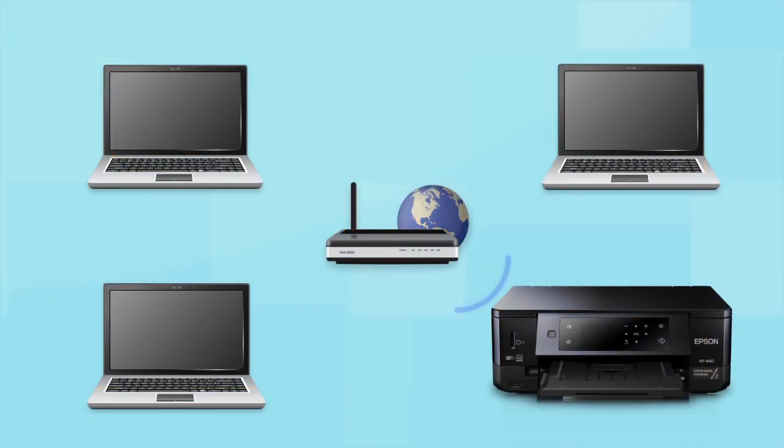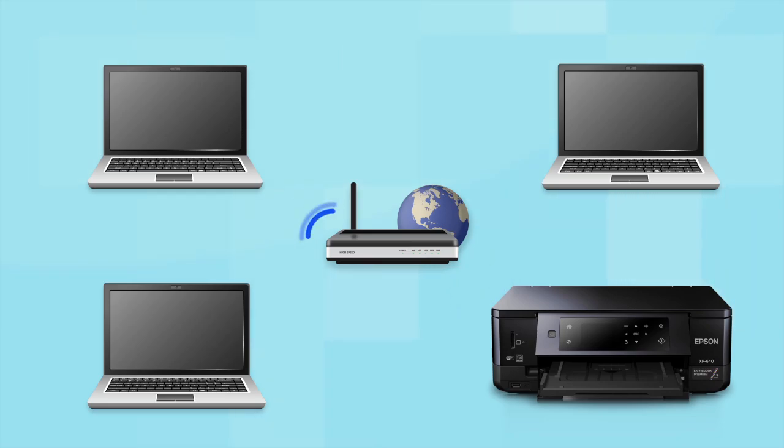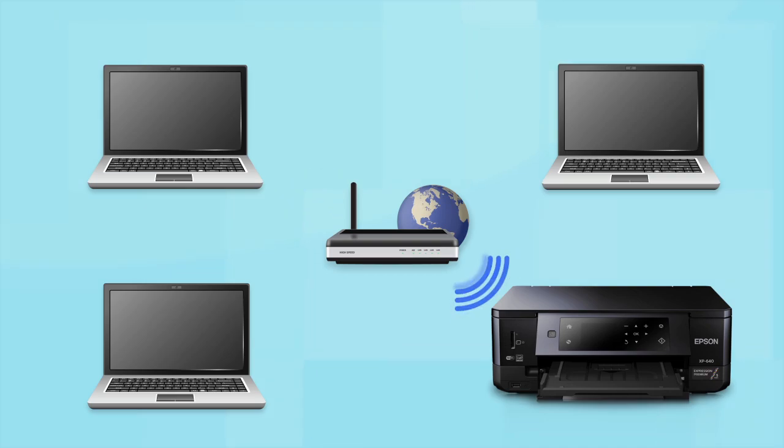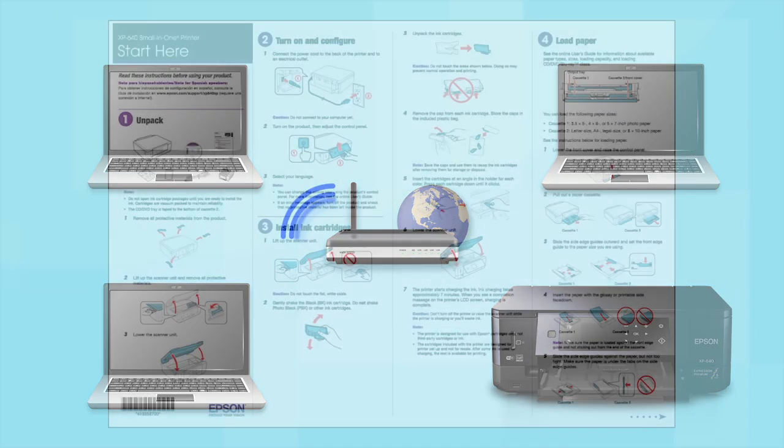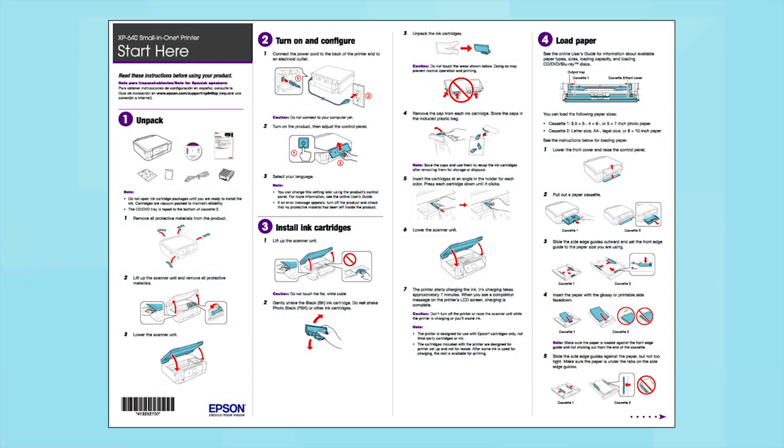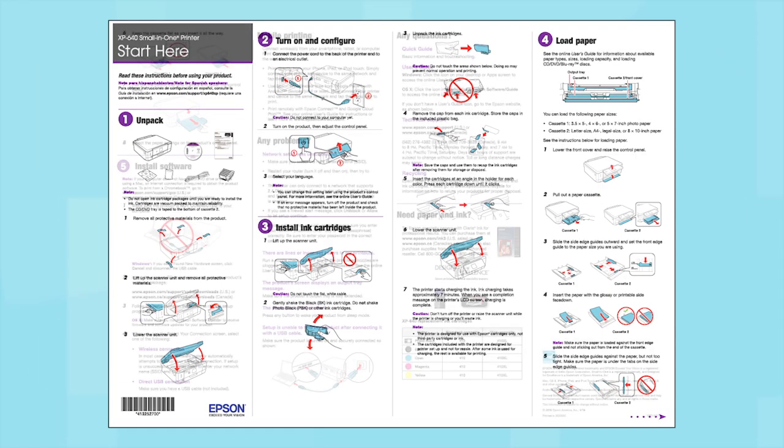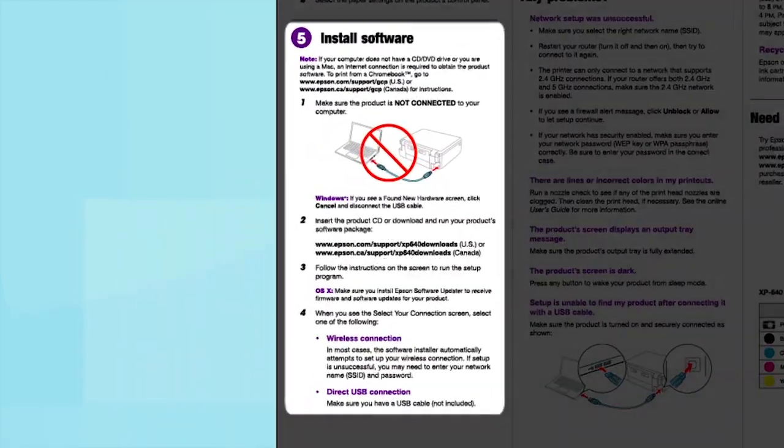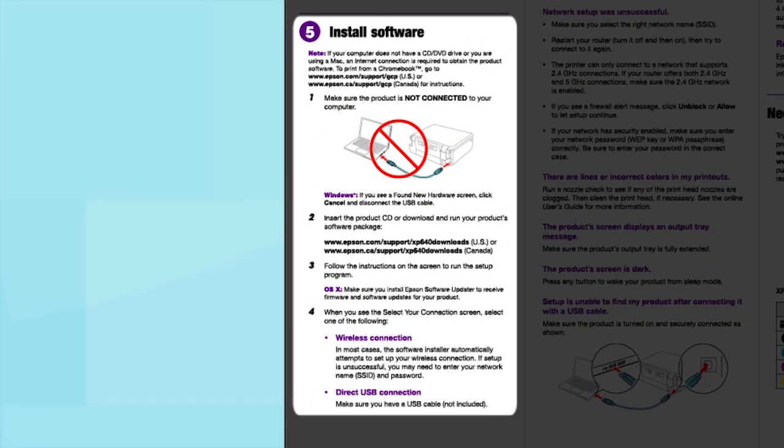Now, let's set up your Epson printer and add it to your network. When you're done, you'll be able to print wirelessly from this computer. You can add the ability to print from another computer later on. Follow the steps on the Start Here sheet. The Start Here sheet shows you how to physically set up your printer. When you get here, install your printer software.